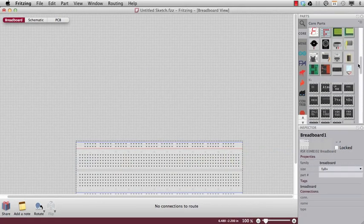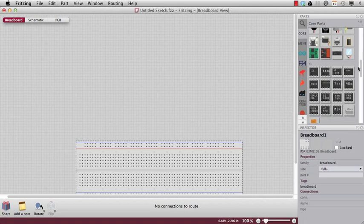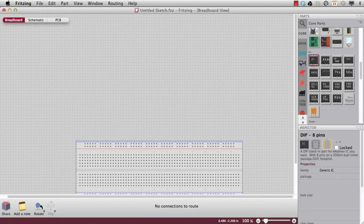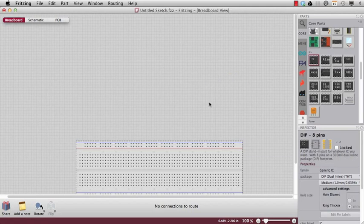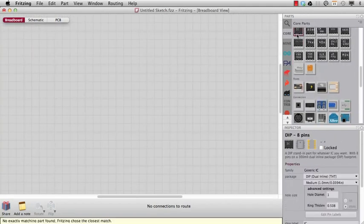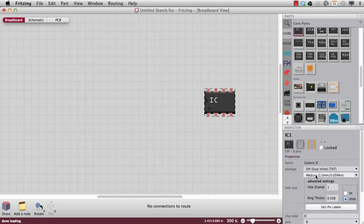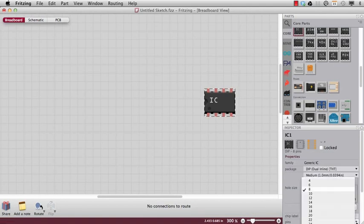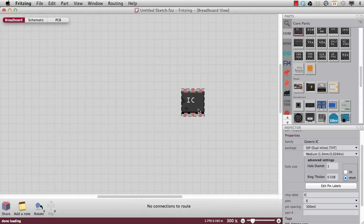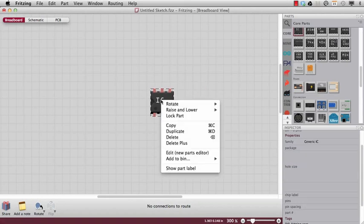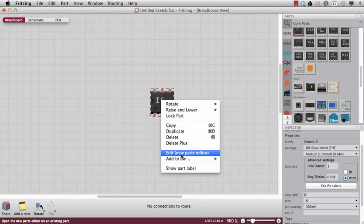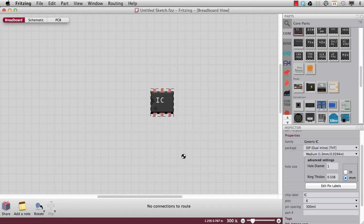It's good to start with a part which has the same number of pins. Therefore you can for example use a generic IC part. So I can go to the inspector and change the pin number to six pins. So this is my part. And if I make a right click then I can say edit.